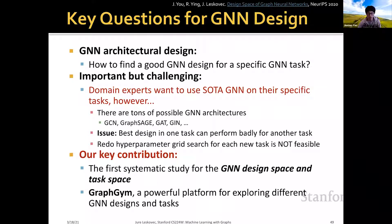In this lecture, our key contribution in this work is the first systematic study of a GNN design space and task space. In addition, we also released the code platform GraphGym, which is a powerful platform for exploring different GNN designs and tasks.